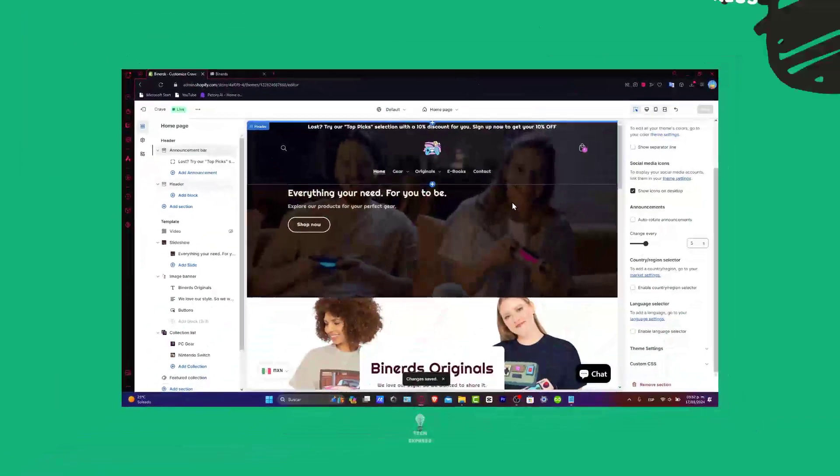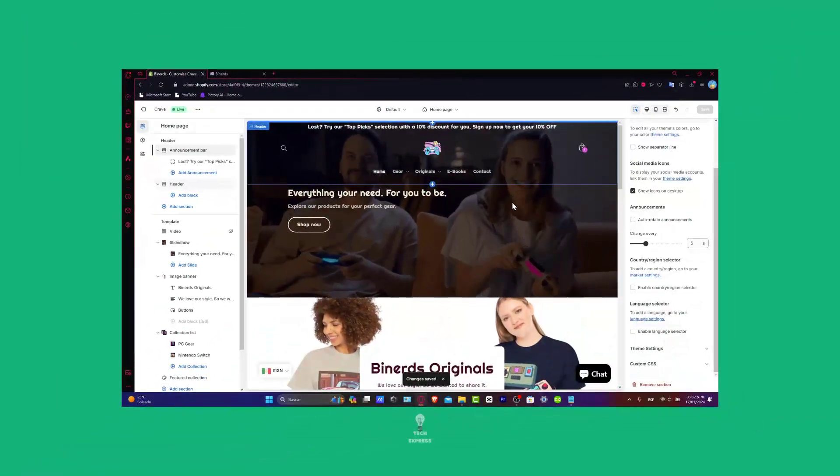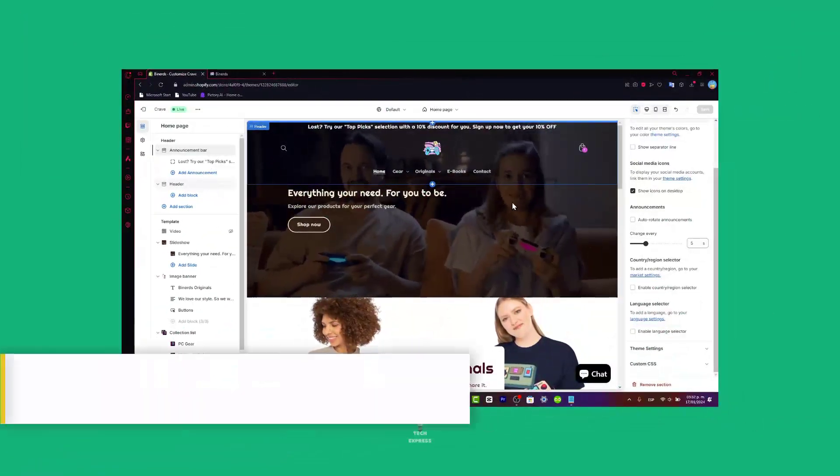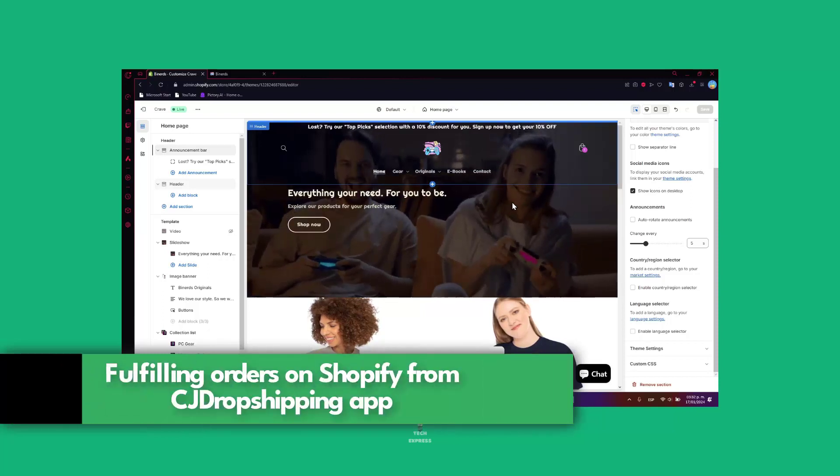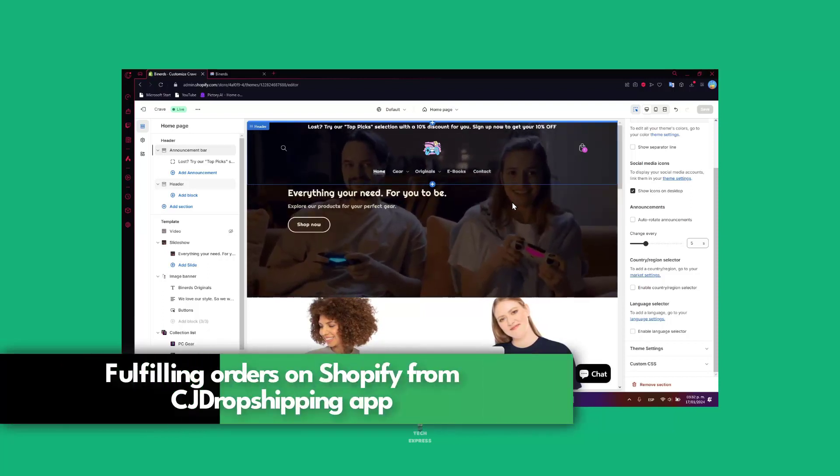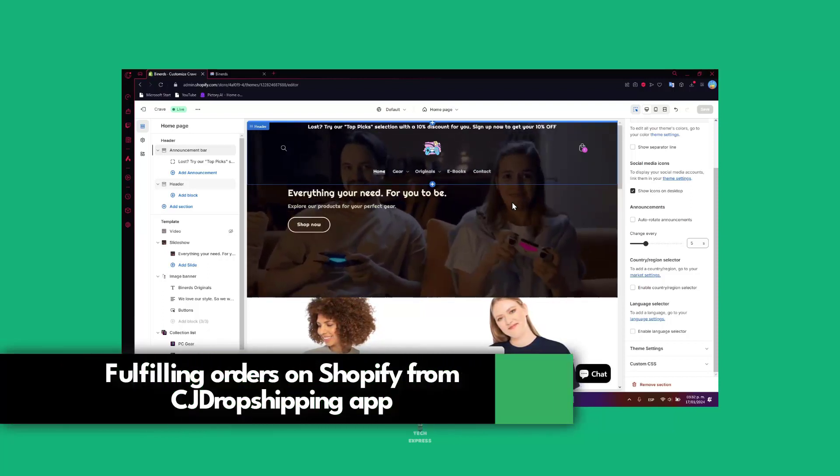Hey everybody, welcome into this new video. Today I'm going to be showing you how to get started with fulfilling orders into CJ dropshipping. So guys, let's get started.